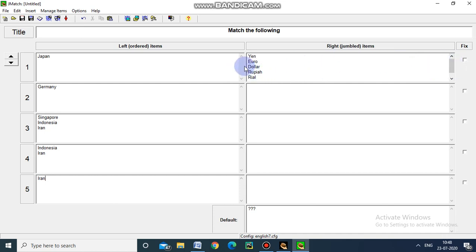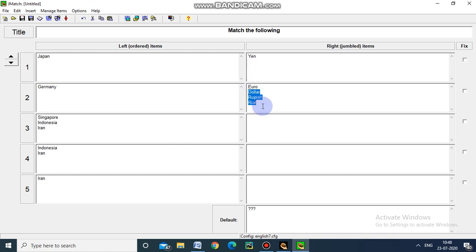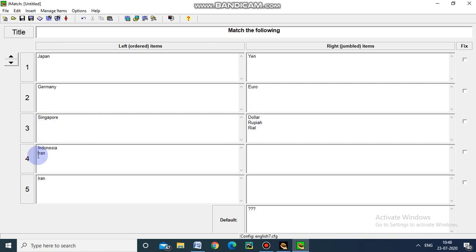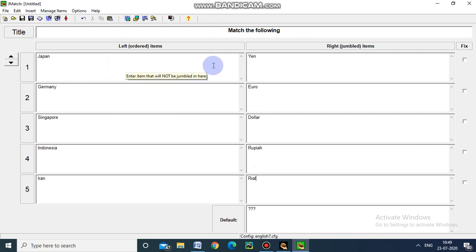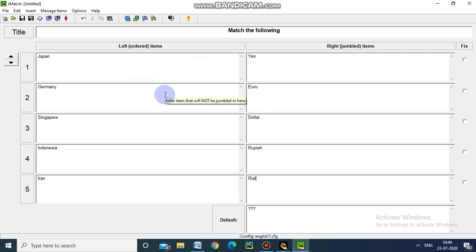On this side I am going to copy the currencies. Yen for this, before that we have to delete this one. Rupiah and Real. This is the right answer for the question - Japan and Yen, Germany and Euro, Singapore and Dollar, Indonesia Rupiah, and Iran Rial.